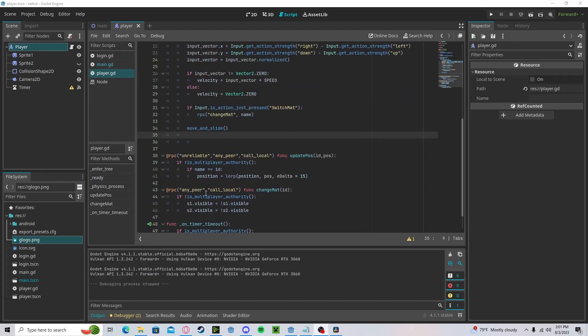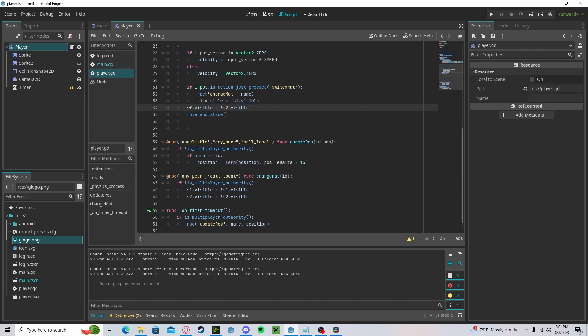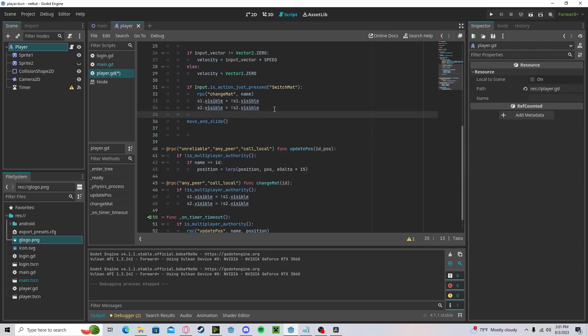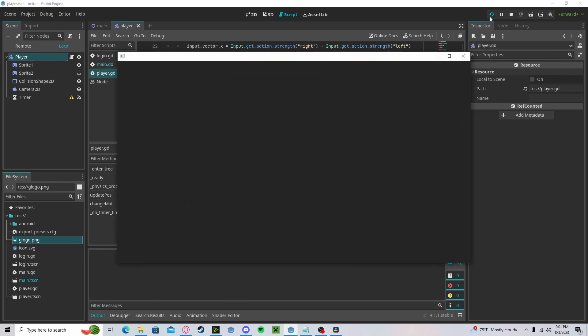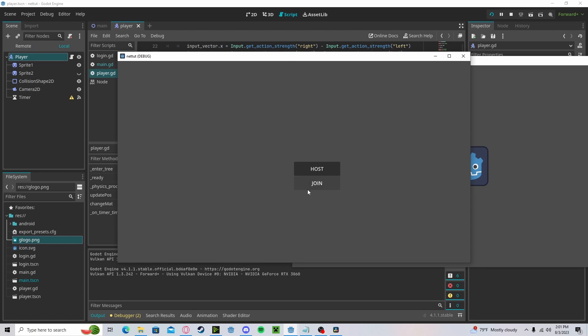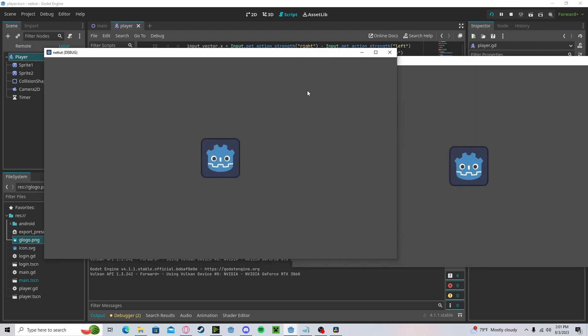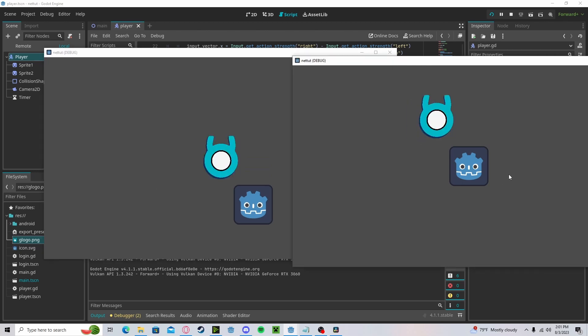We additionally need to run the code on the same side since this is only the receiving end. So if we do this and press play, press host, press join, go ahead and move over here, press R—you'll see it changes on both sides.